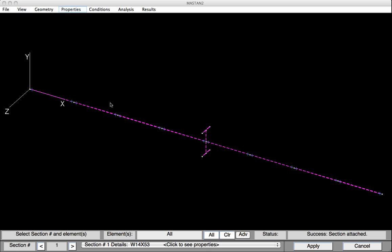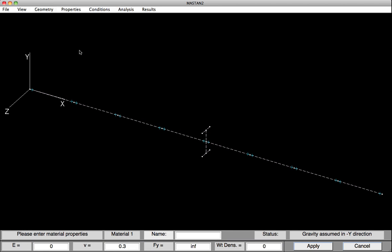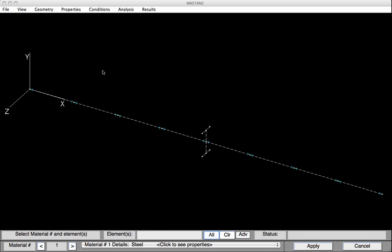Using a similar approach, we'll define and attach the material properties. We'll go to Properties, Define Material. We'll type in the information at the bottom. The name of the material will be steel. We'll provide it an E value of 29,000, and a yield strength of 50,000. It's also important to note that we'll leave the weight density at zero, meaning the self-weight of the members will not be included in any of the analyses. Then we'll hit Apply, and the material properties have been defined. We'll attach these properties to the elements by selecting Attach Material. On the bottom menu, we'll select All, so that all materials are defined as steel, and then hit Apply. The section and material properties for all elements have now been defined, and you can see all the elements are solid.